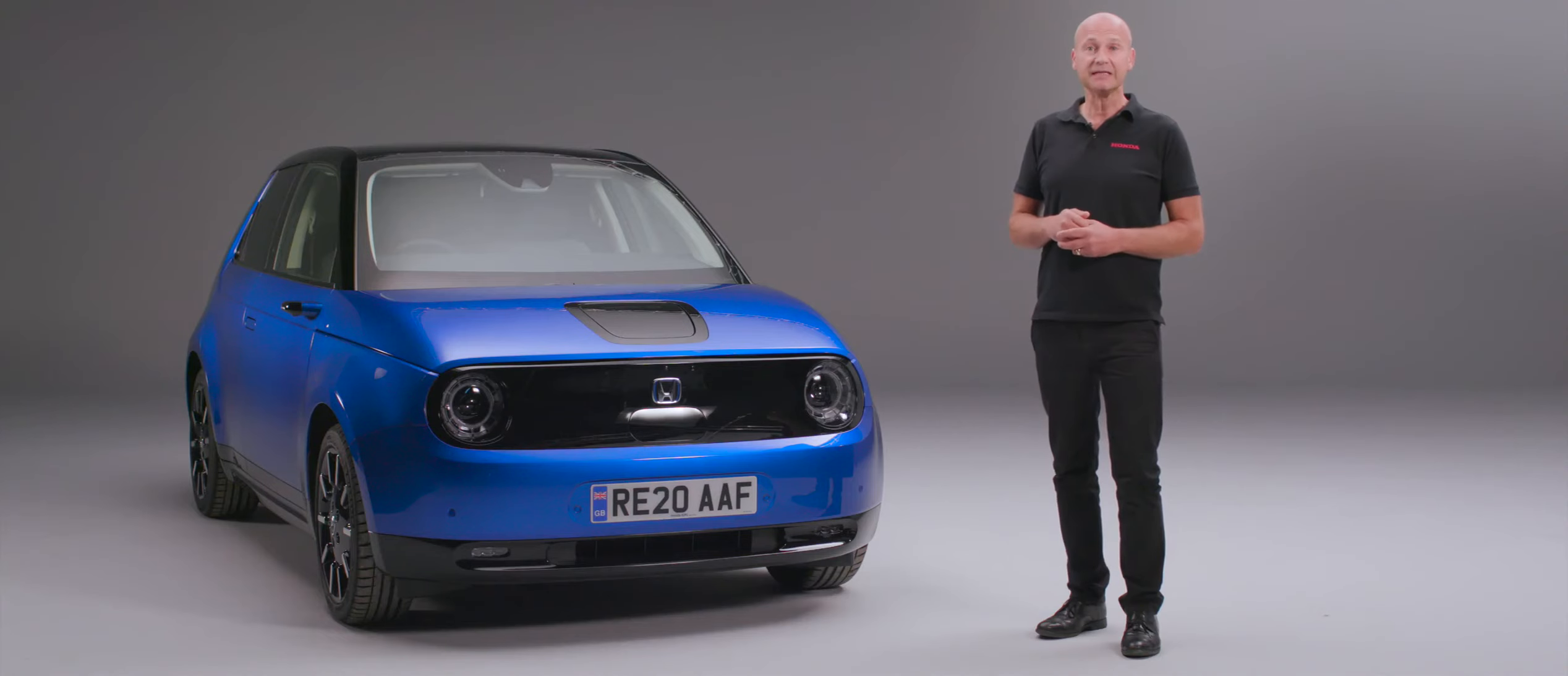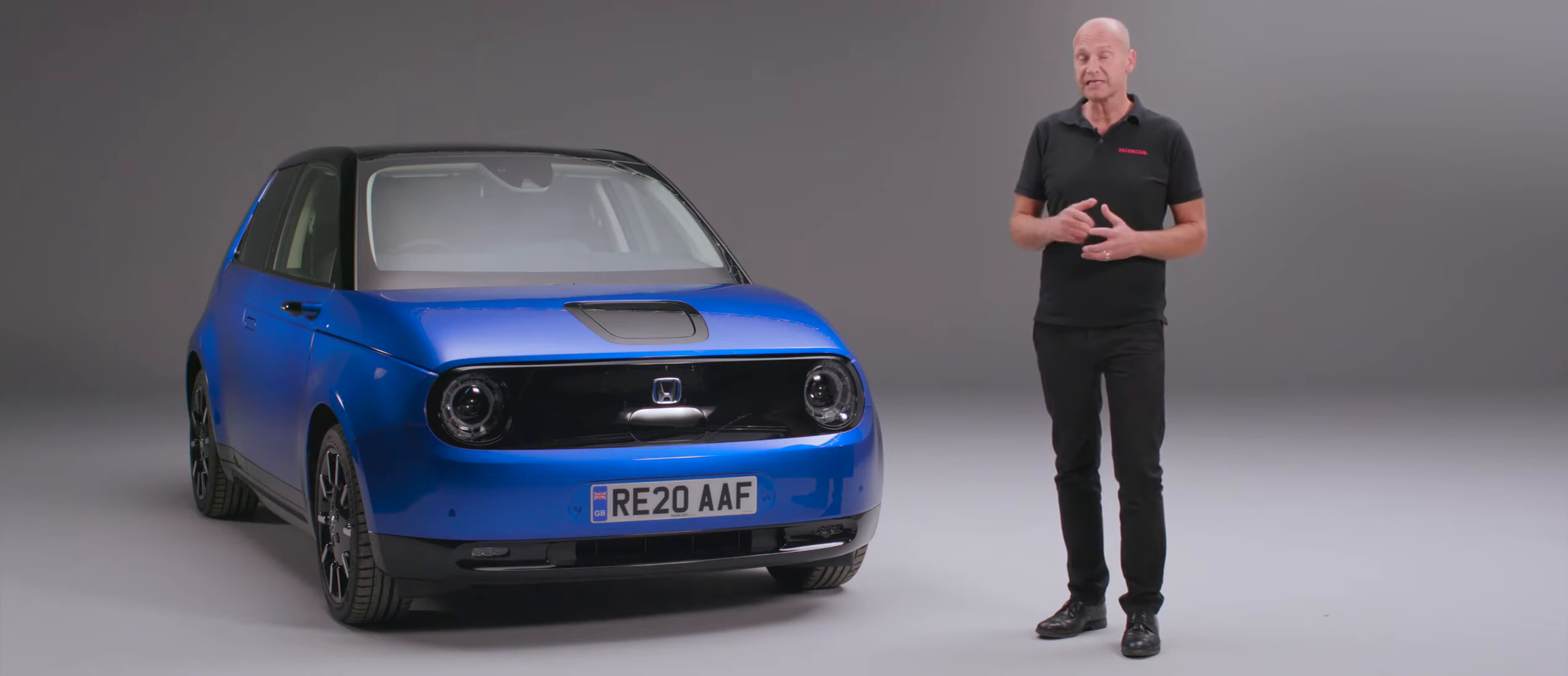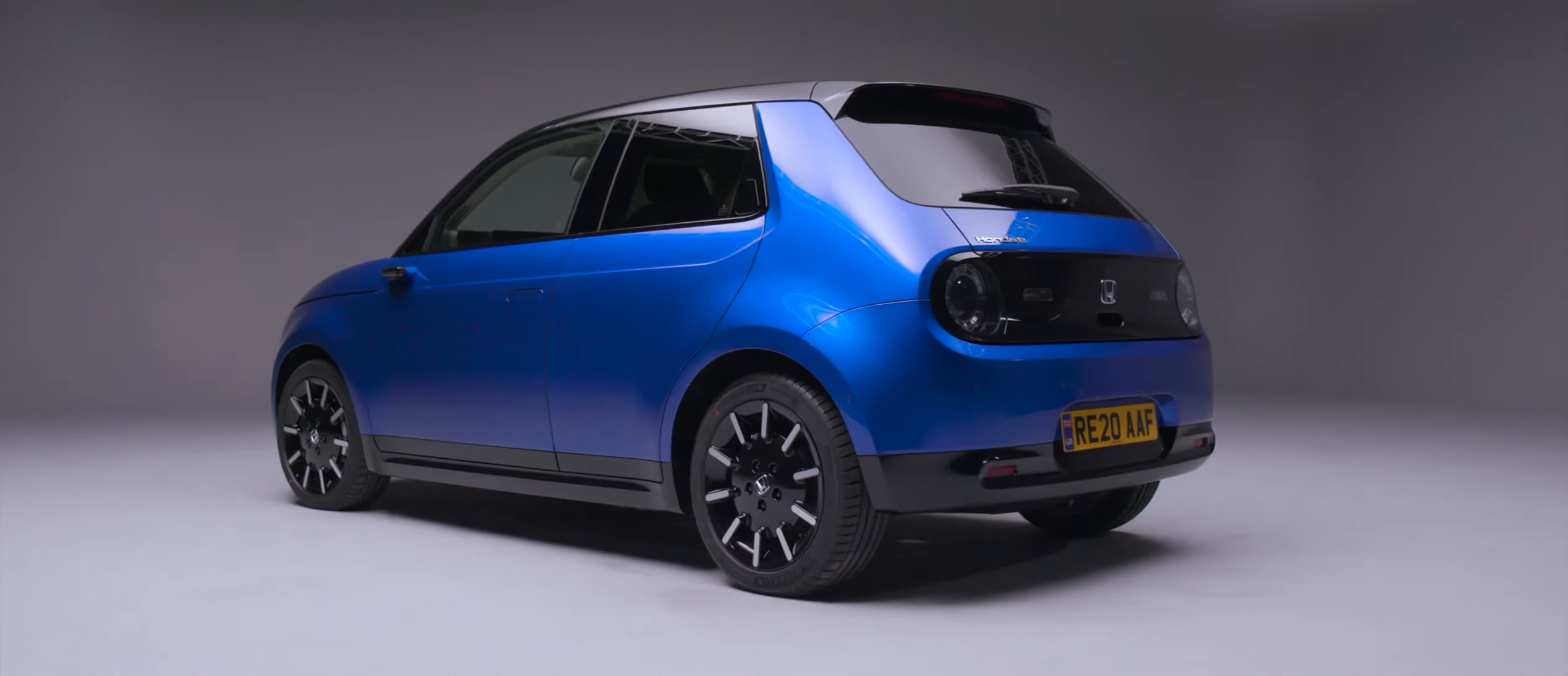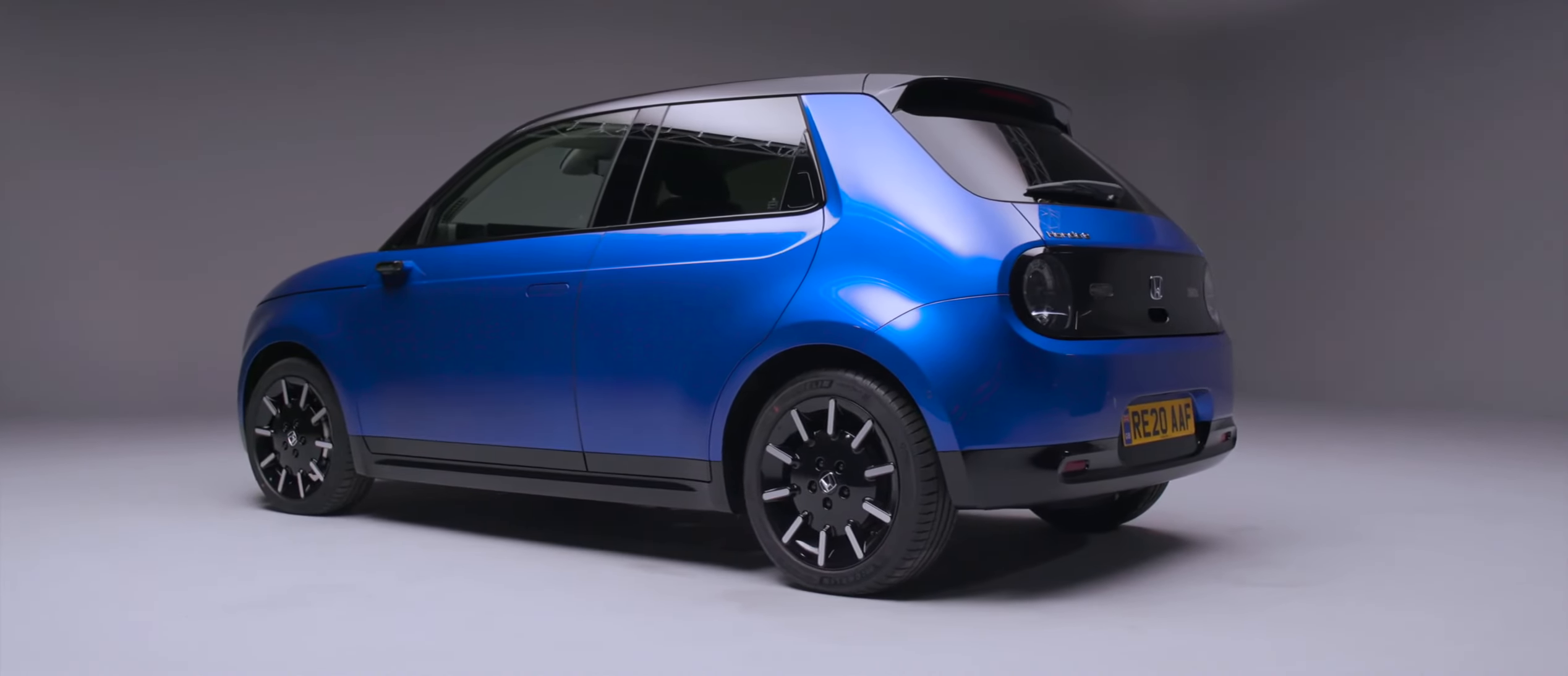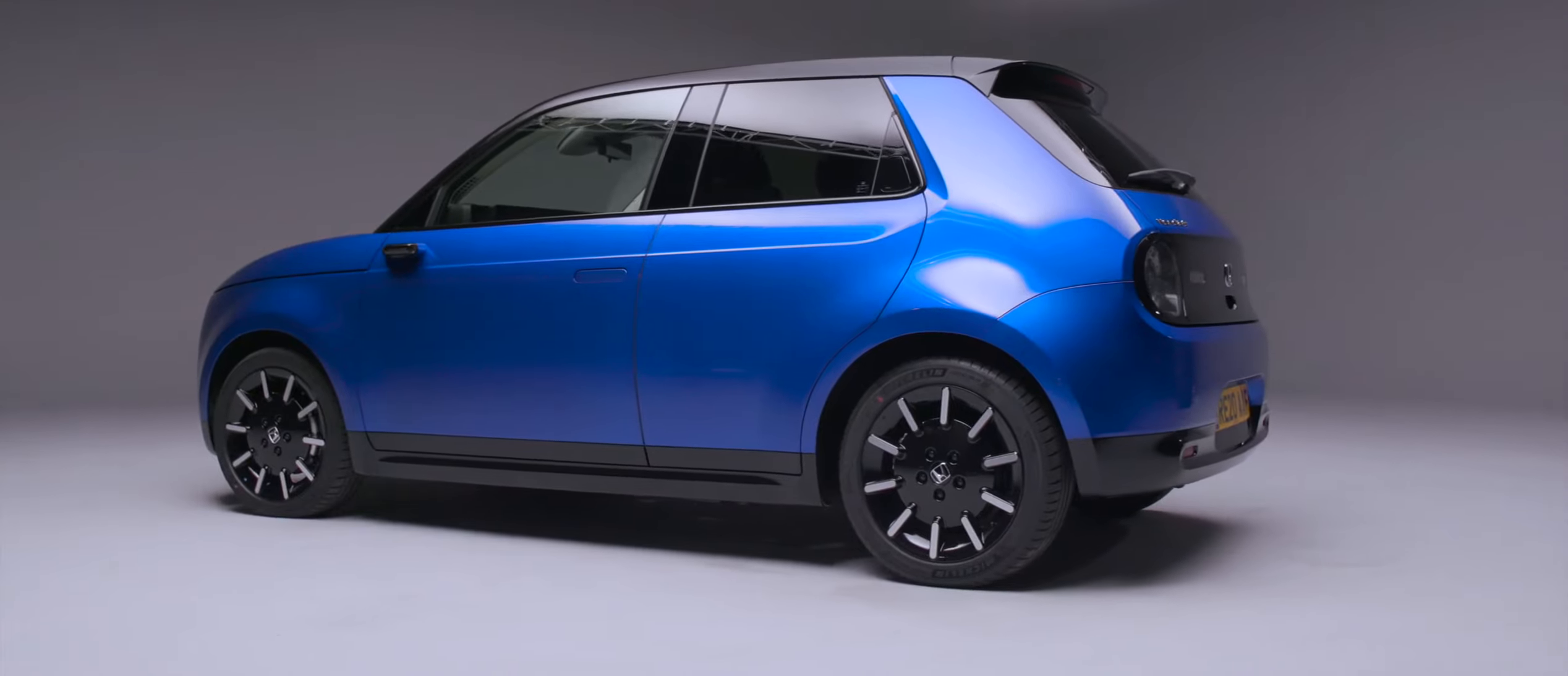We move around to the driver's side. The door handles have popped open for us on the front doors. If we want to get into the back, we have a more traditional style where the quarter light would be. Let's get inside the car so we can have a really good look and see what technology we've got in there.